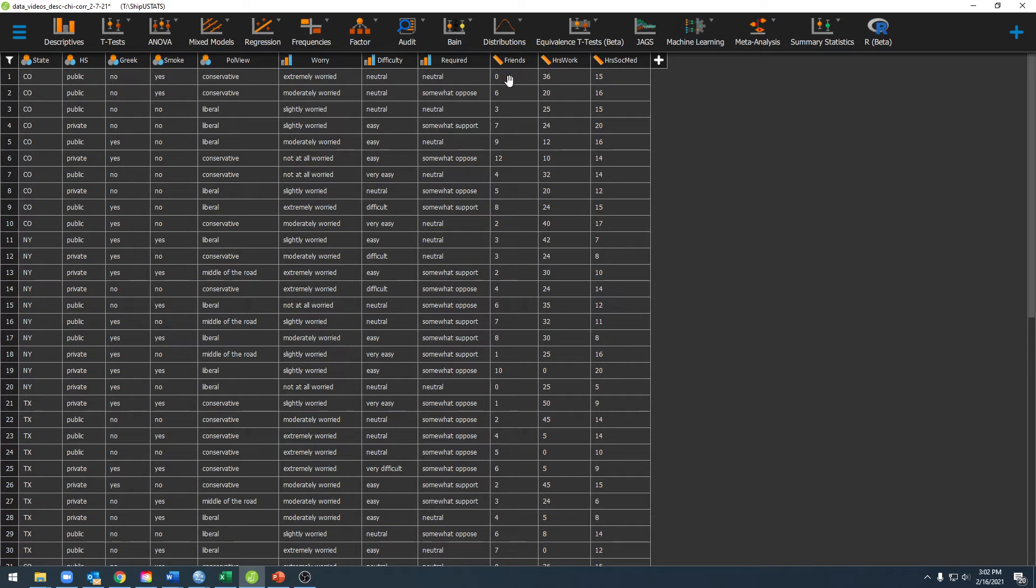Let's go ahead and take a look at how we can determine whether or not we have the right variable type selected. Let's go to descriptive statistics.